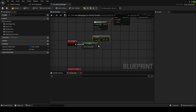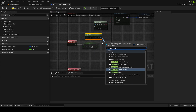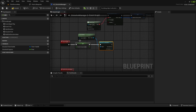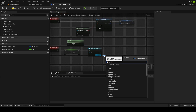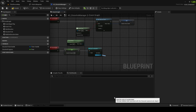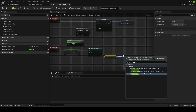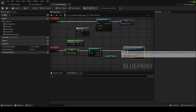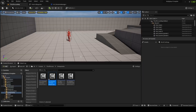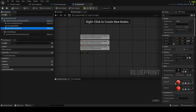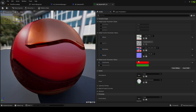Get the Owner, Cast To Character. Casting in this situation is fine because Character will be the base class, so there's no dependencies. Then get Mesh, and Set Scalar Parameter on Materials. Basically what this function will do is grab the material on the mesh and set the scalar parameter called Dissolve.